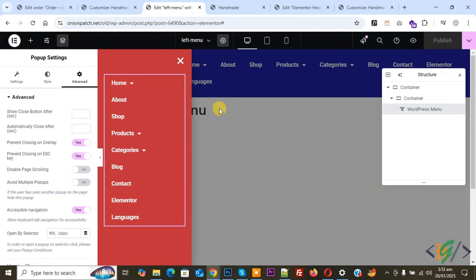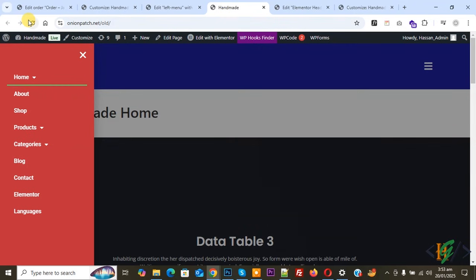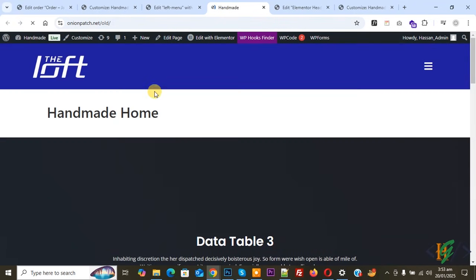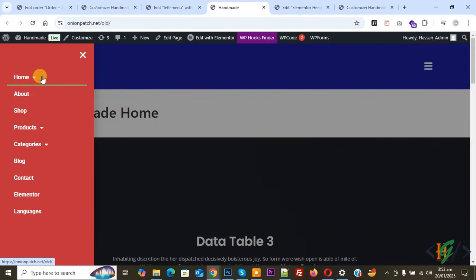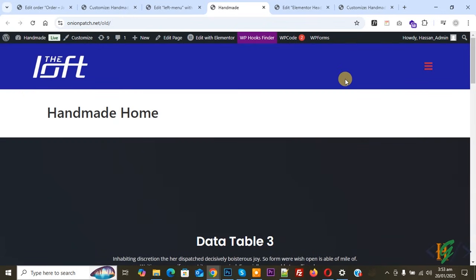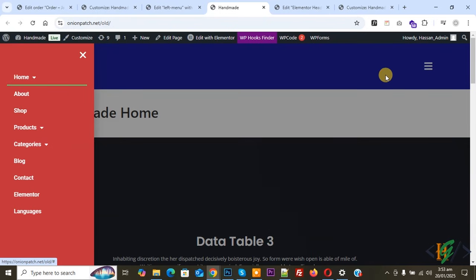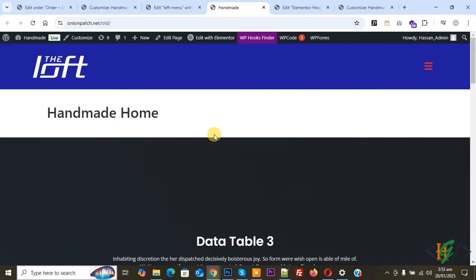Publish is done. Go to the website page and refresh. You will see the logo and button. Click the button — now you see the menu slides in. Close it and the menu slides out. You can enable the close option on overlay or escape key if you want. This is our desktop layout working correctly.